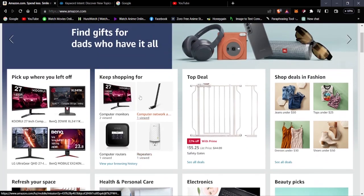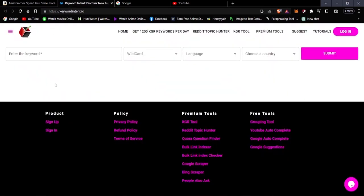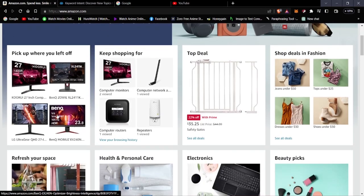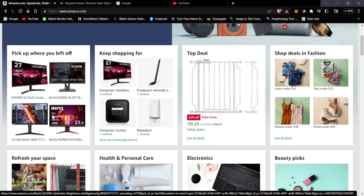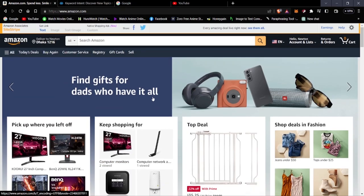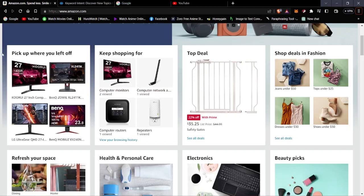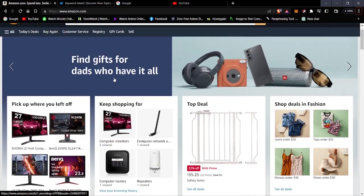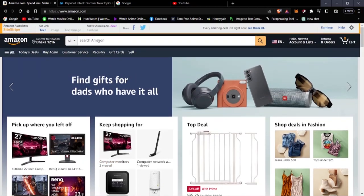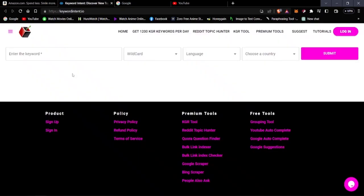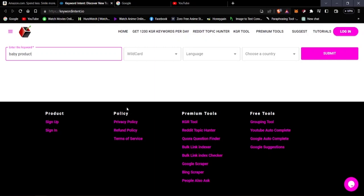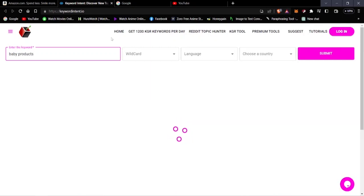The first niche you'd want to get into is baby toys. Baby products are good for the market because babies need accessories daily — they're very much available and won't go out of shortage. Let's search for baby products or baby toys on the keyword tool and see what we find.